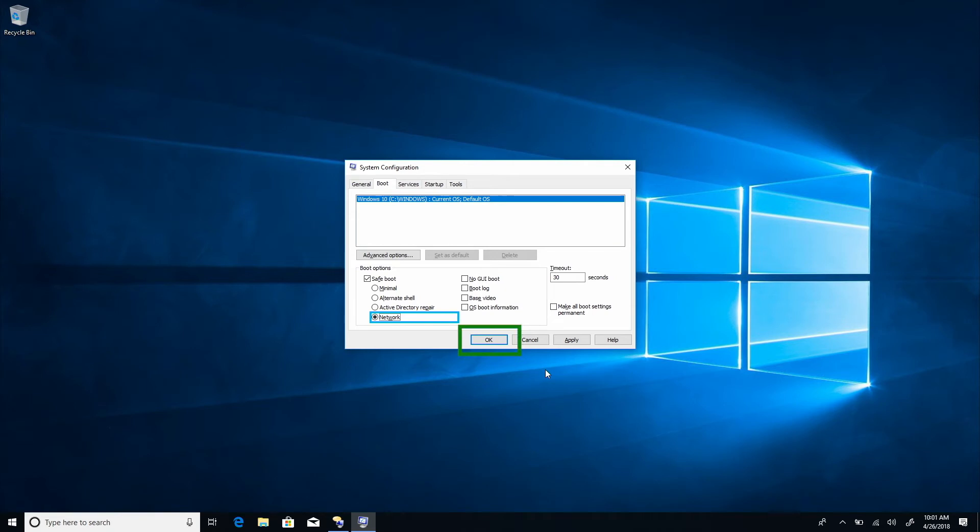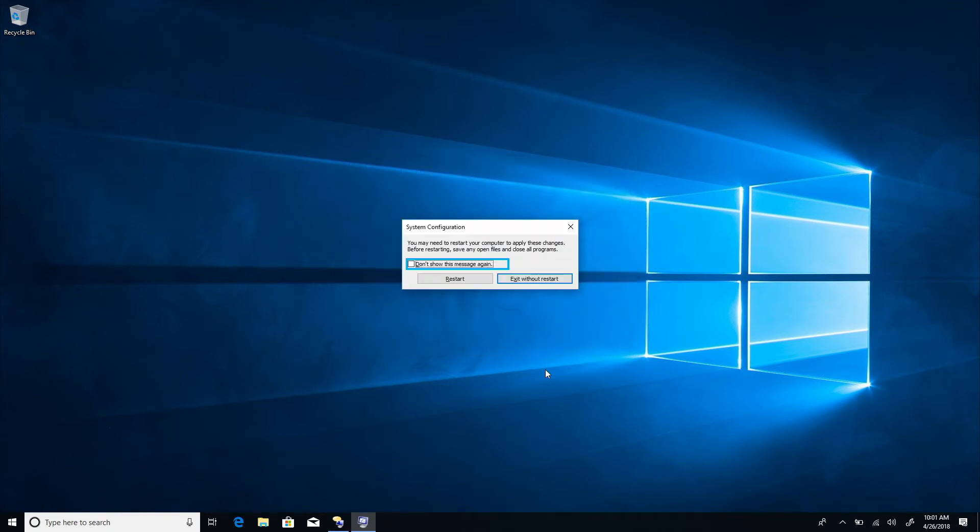Choose OK or hit enter and choose restart. System configuration dialog, unchecked, don't show this message again. Restart button. Space.